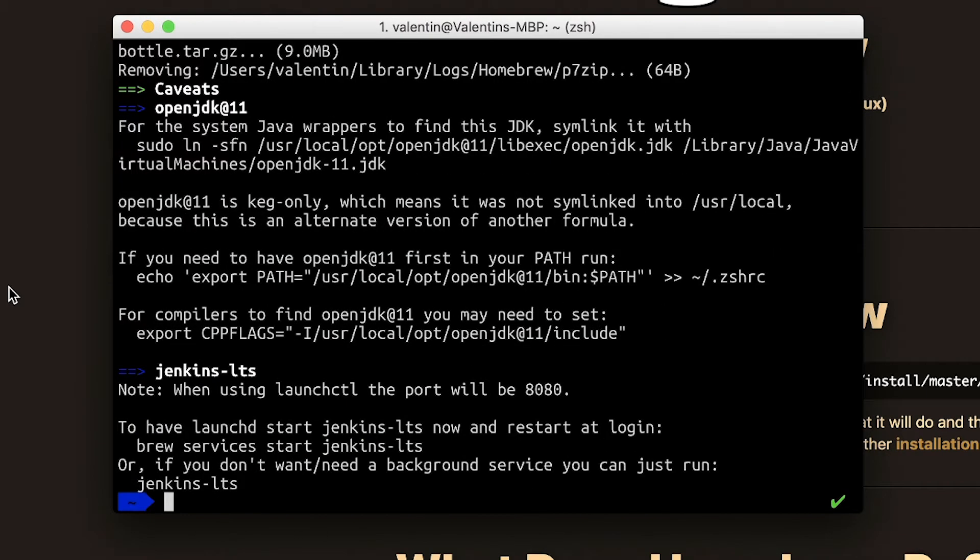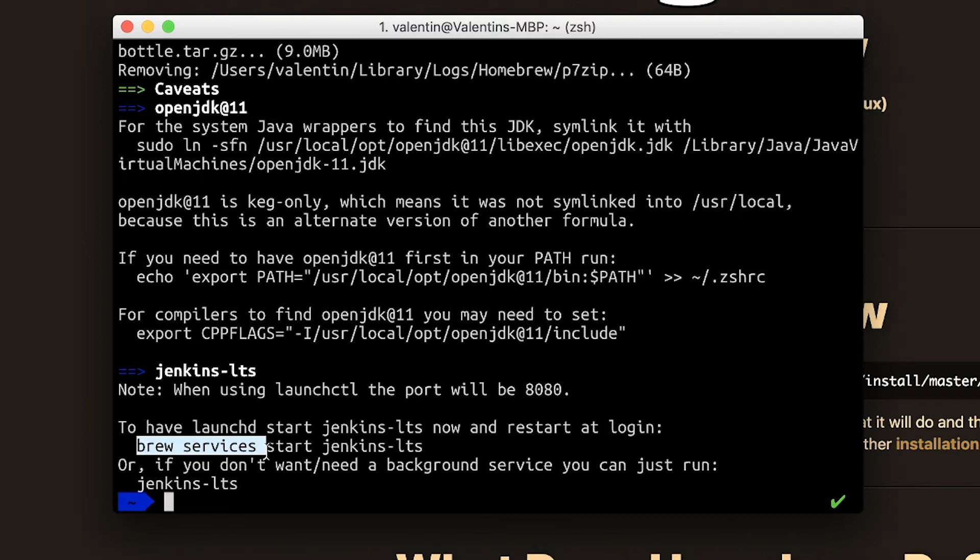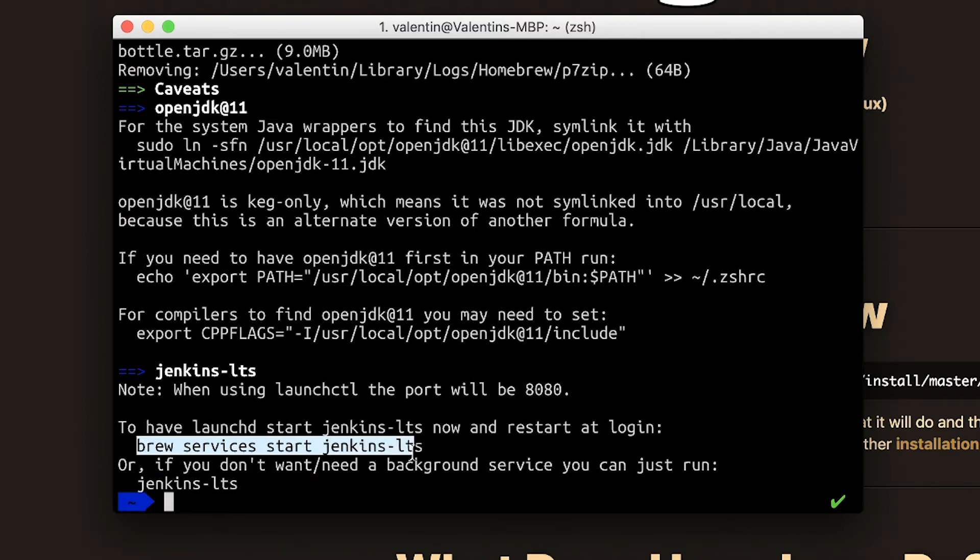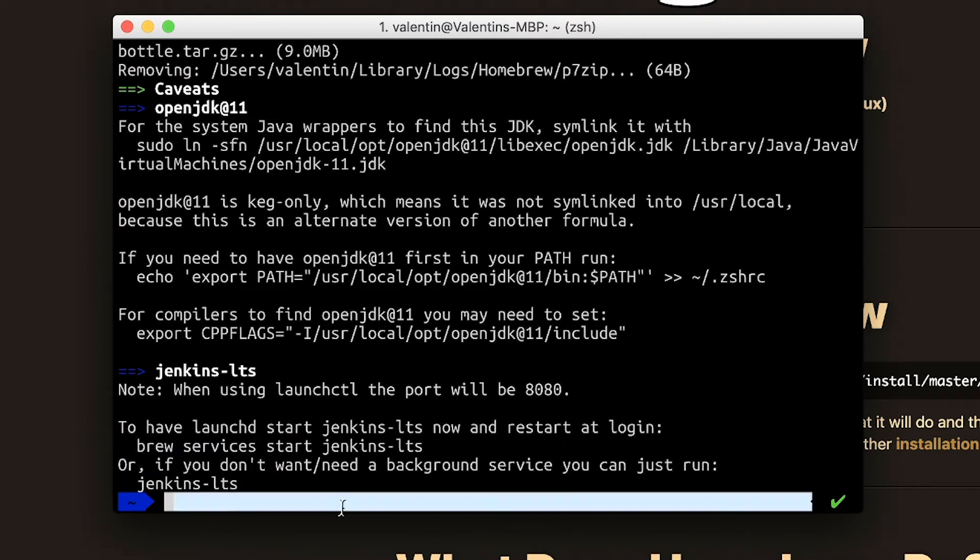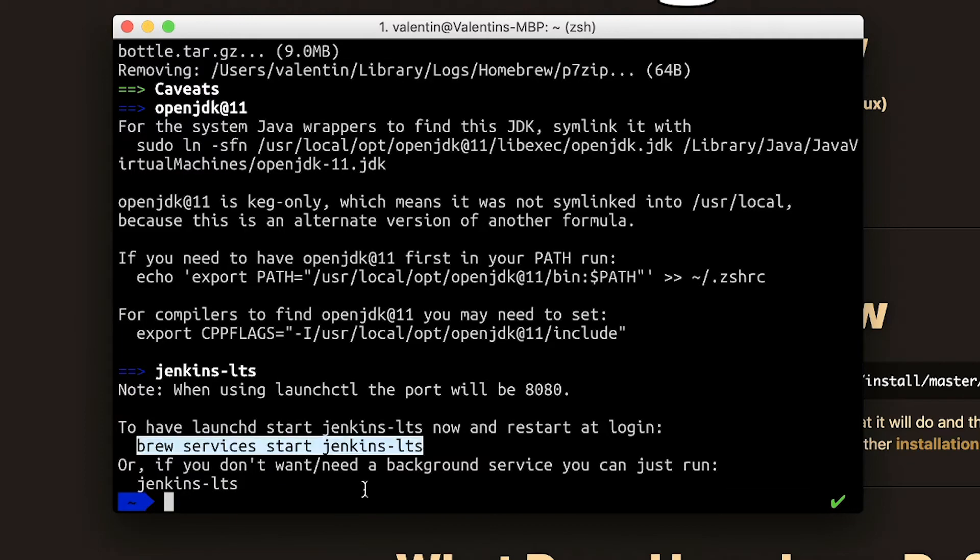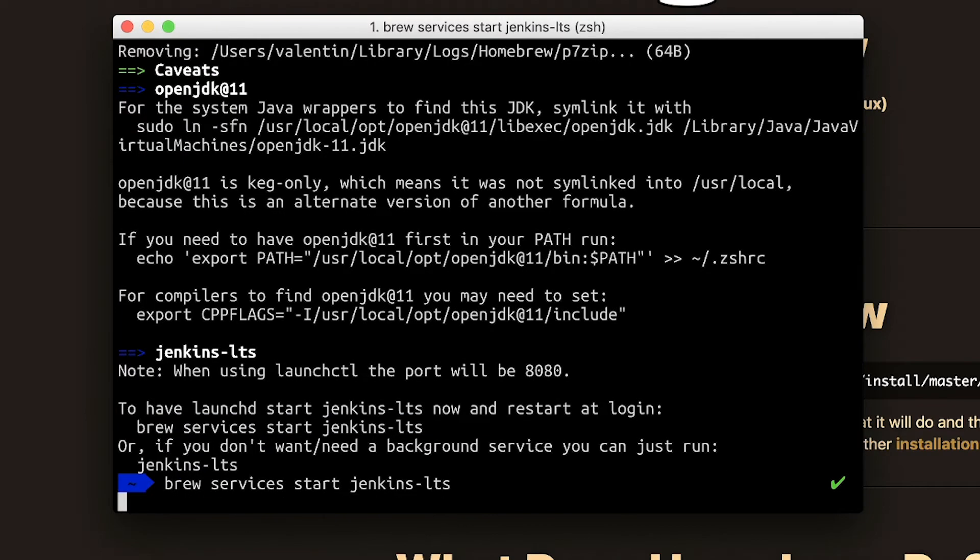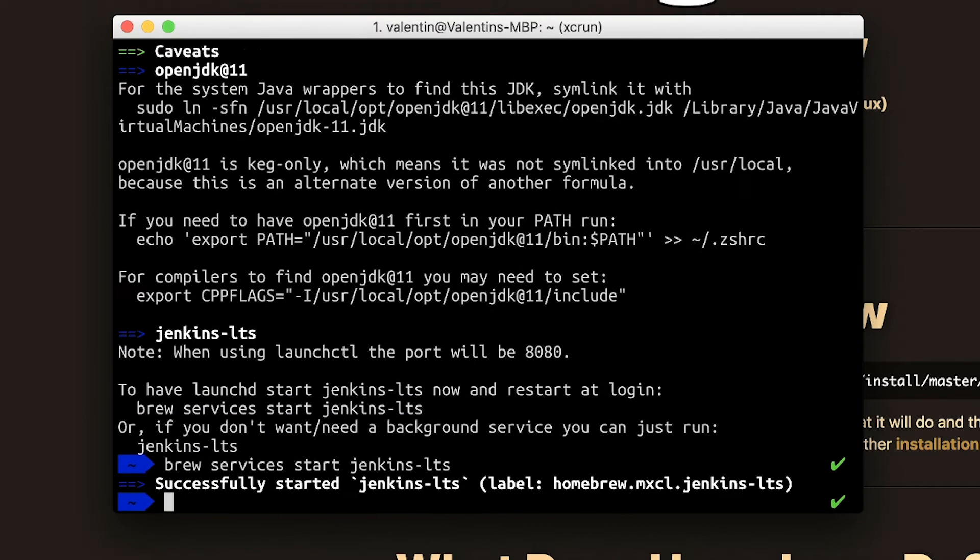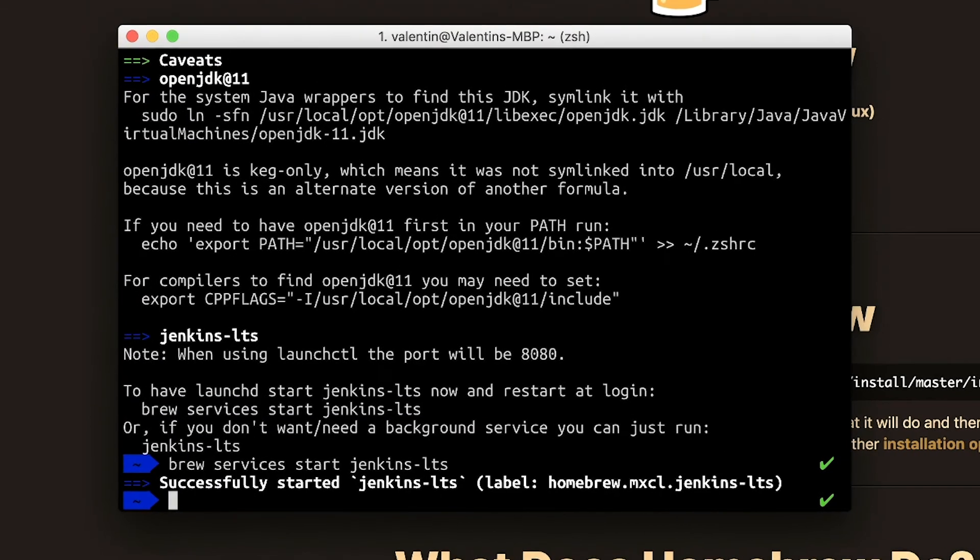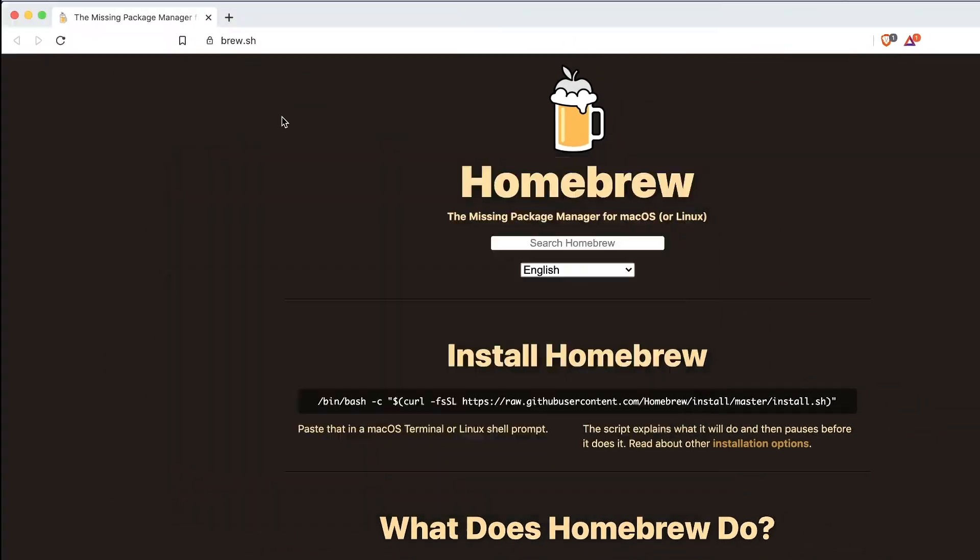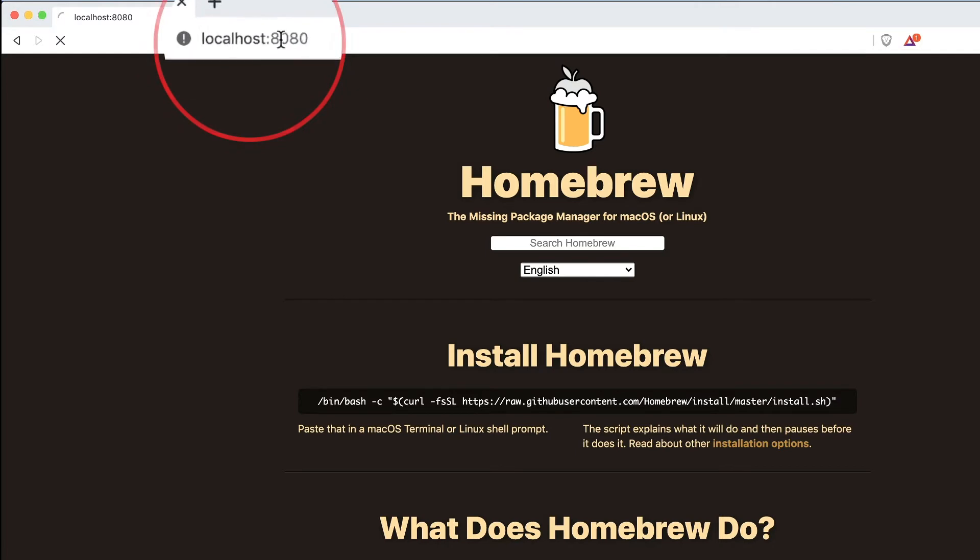So now Jenkins has been successfully installed, and what we need in order to actually start Jenkins is to use this command: brew services start Jenkins LTS. And now Jenkins has started.